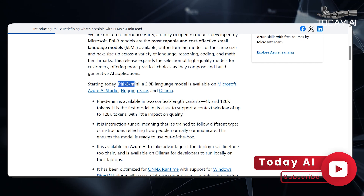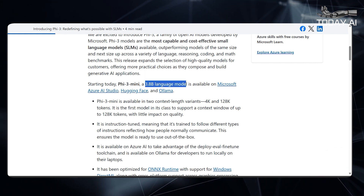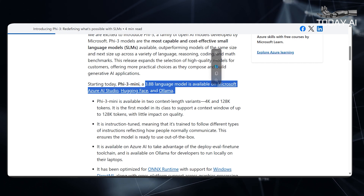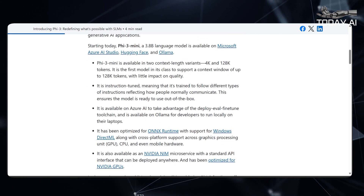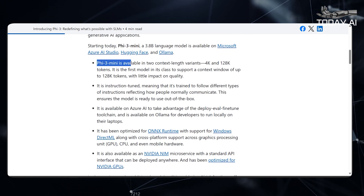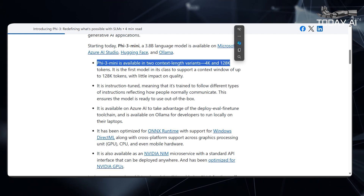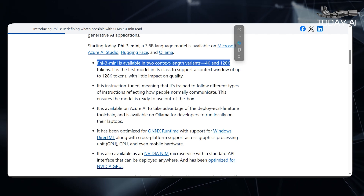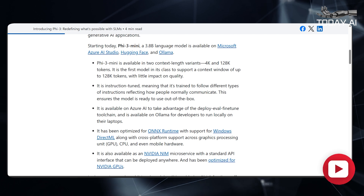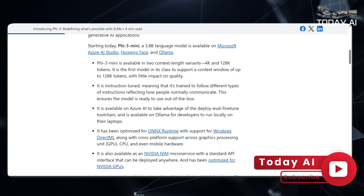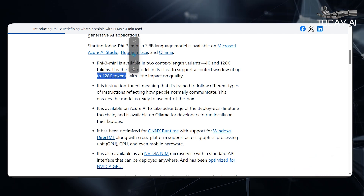Starting today, PHY-3 Mini, a 3.8B language model, is available on Microsoft Azure AI Studio, Hugging Face, and Ollama. PHY-3 Mini is available in two context-length variants: 4K and 128K tokens. It is the first model in its class to support a context window of up to 128K tokens, with little impact on quality.